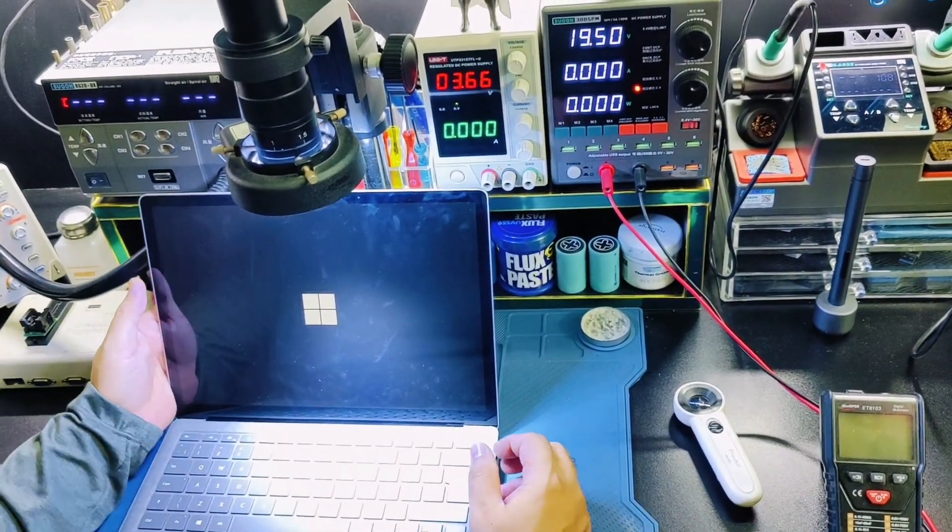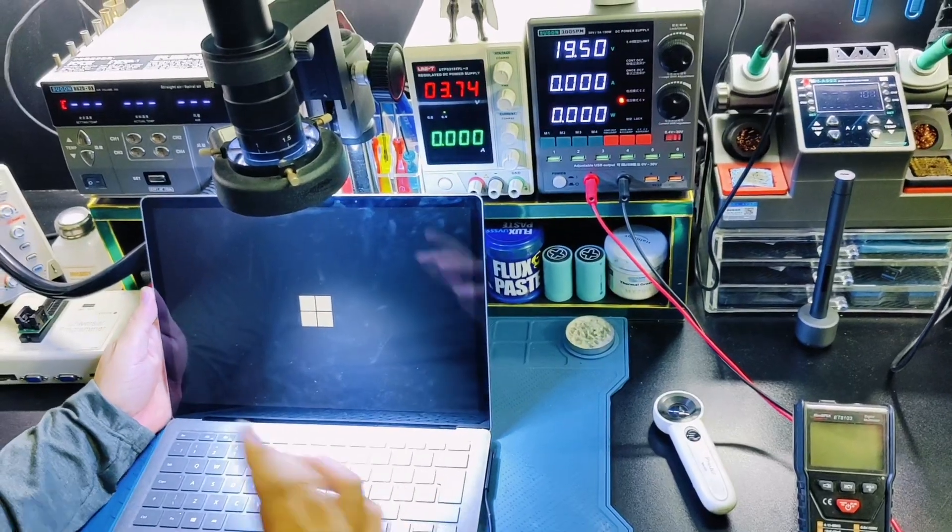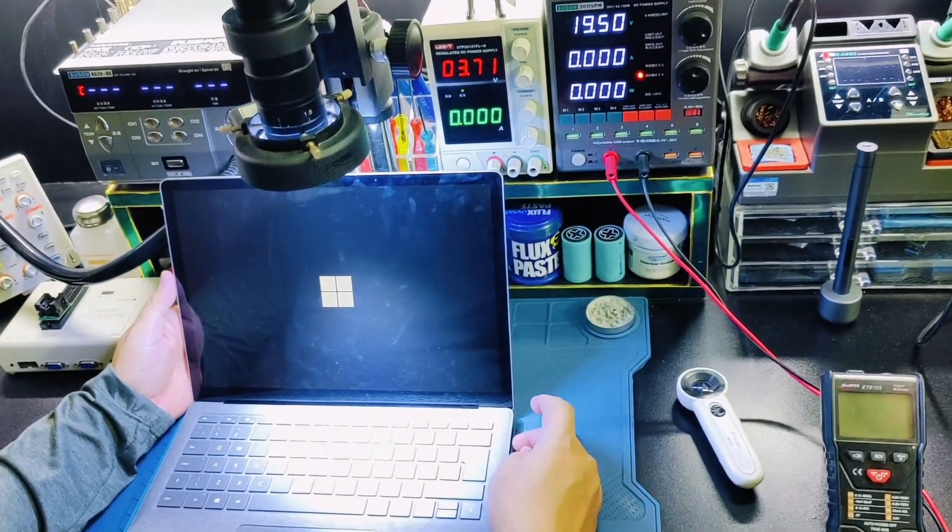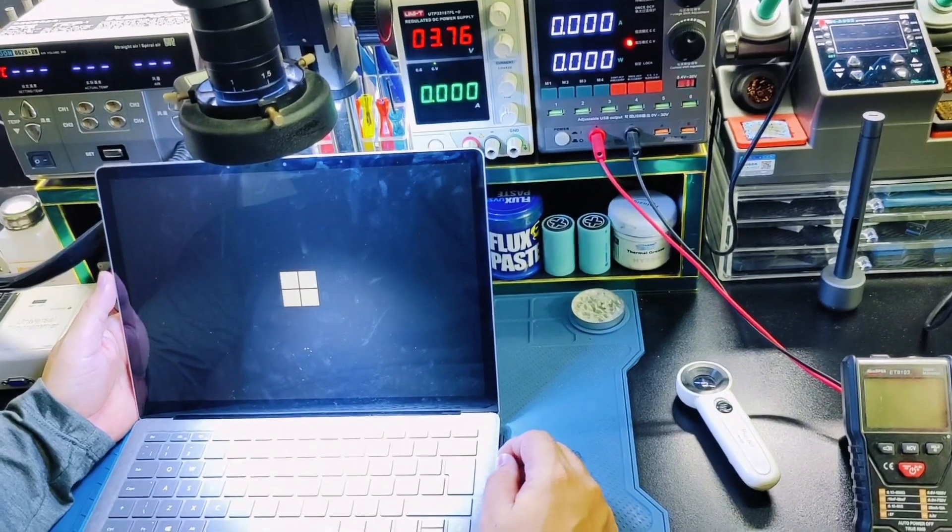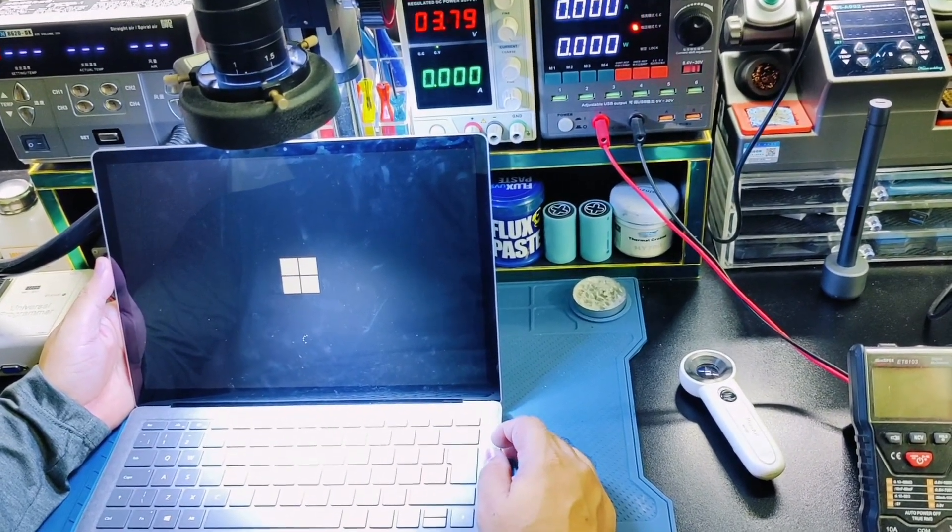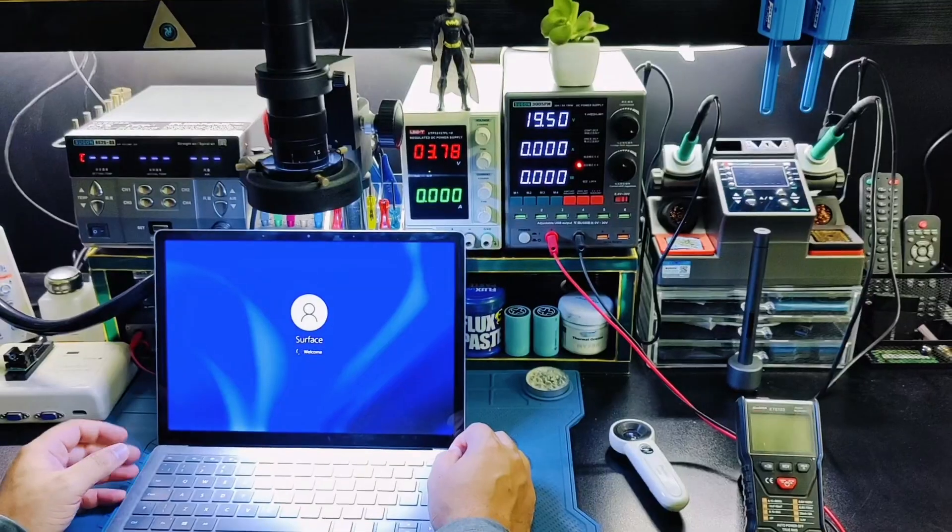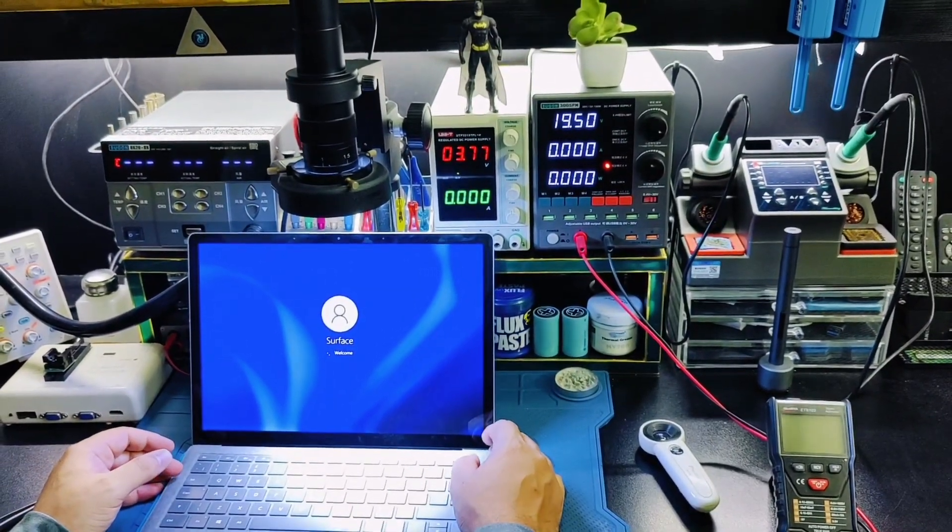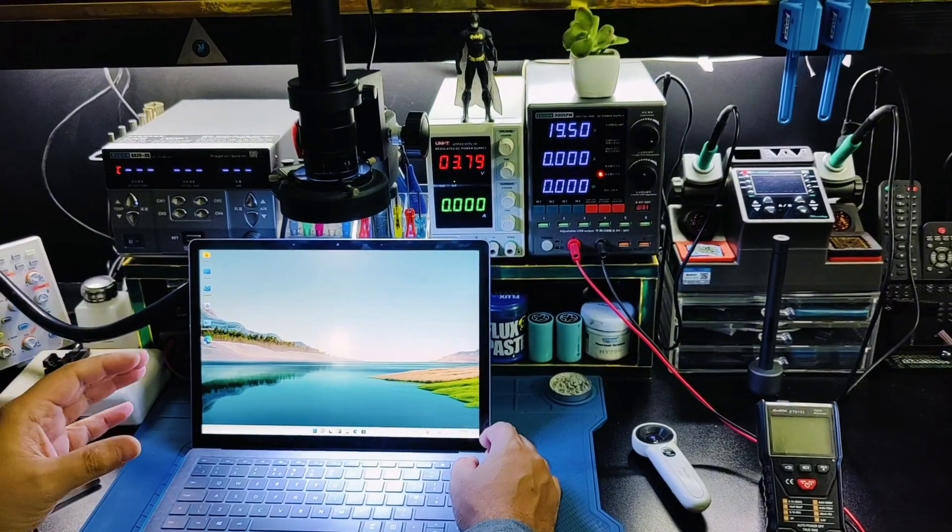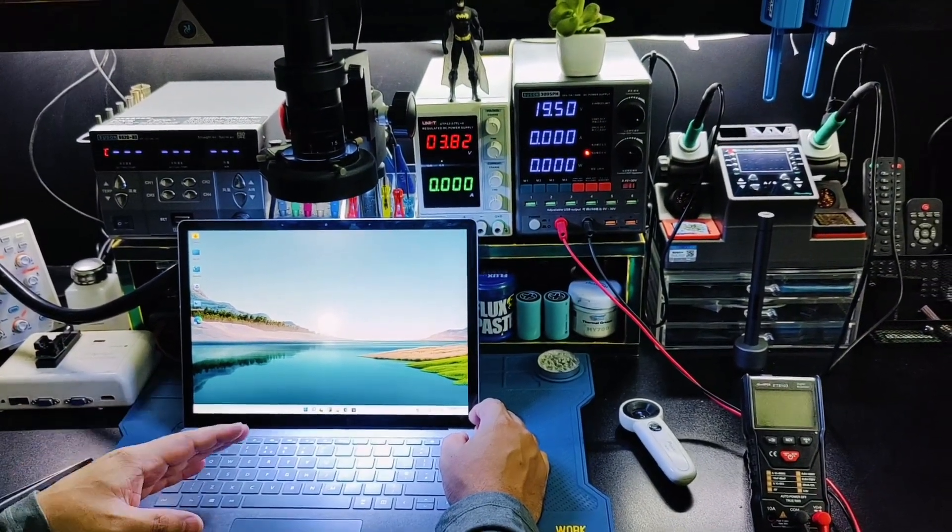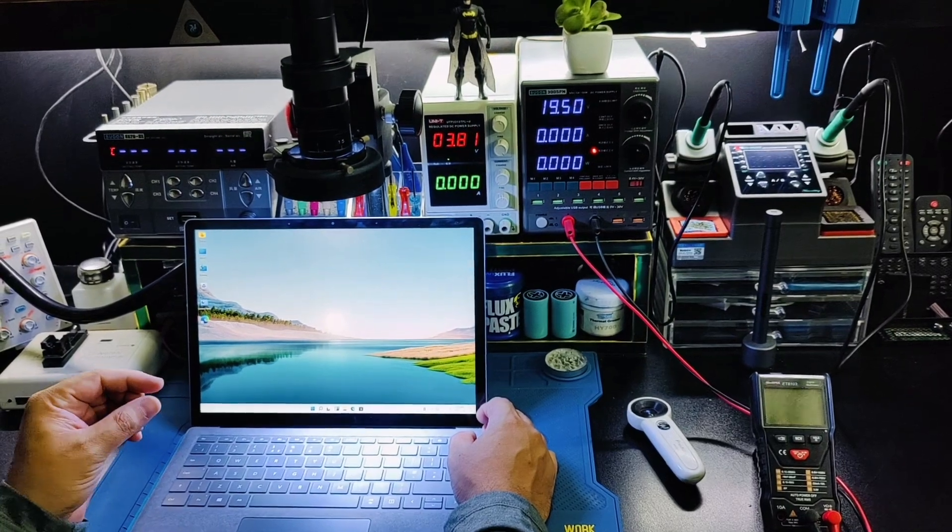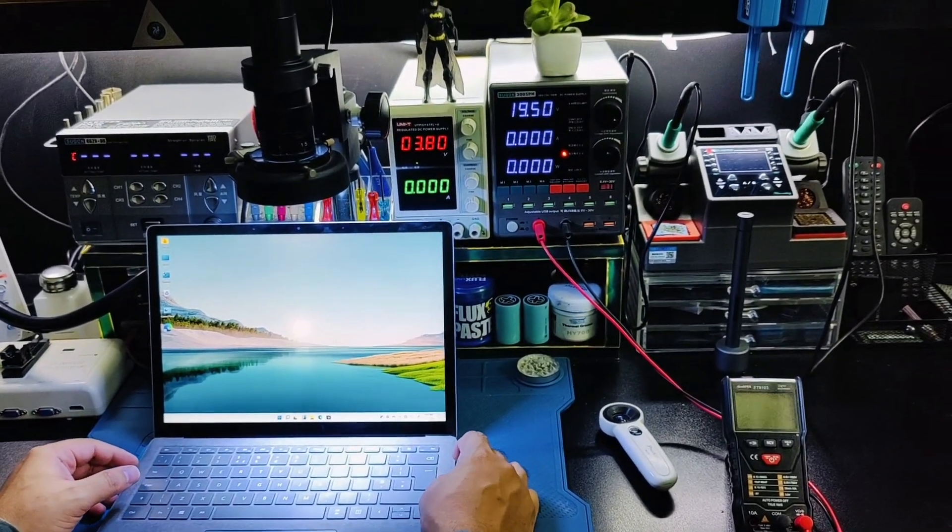As you can see, the backlight is working now.